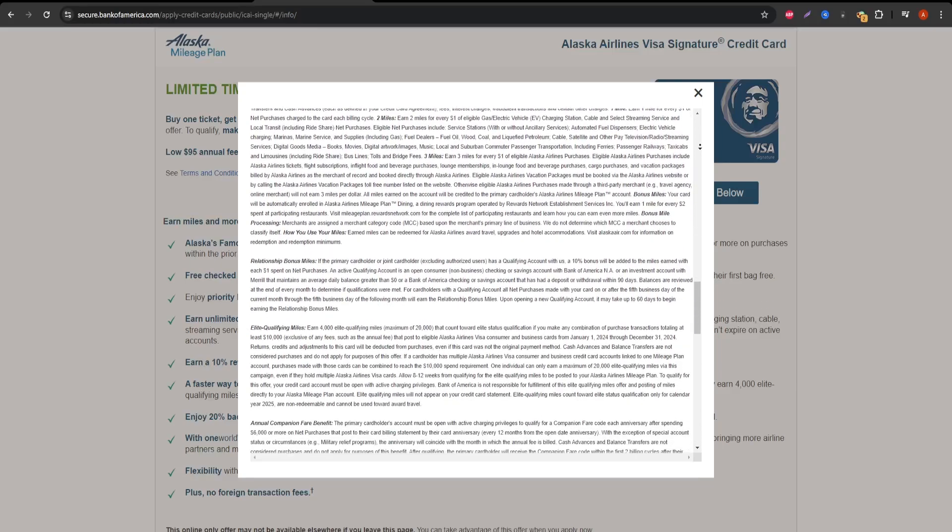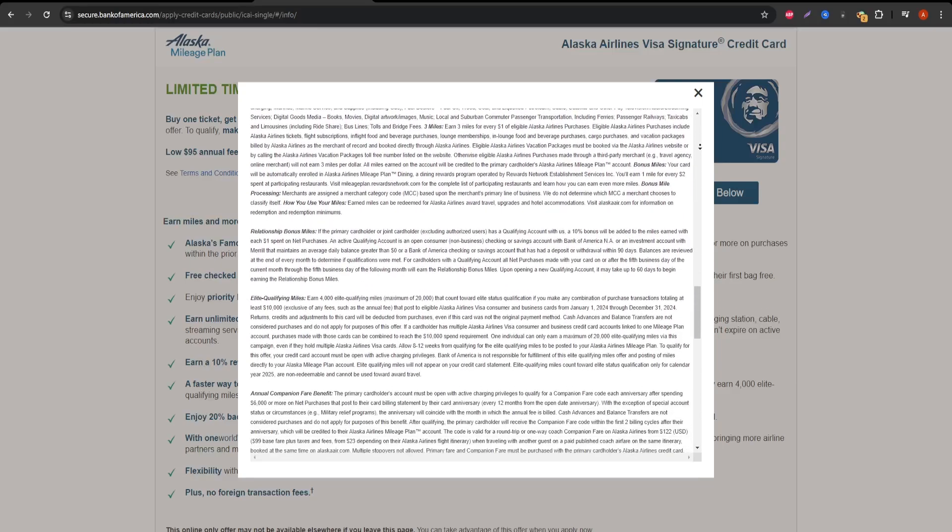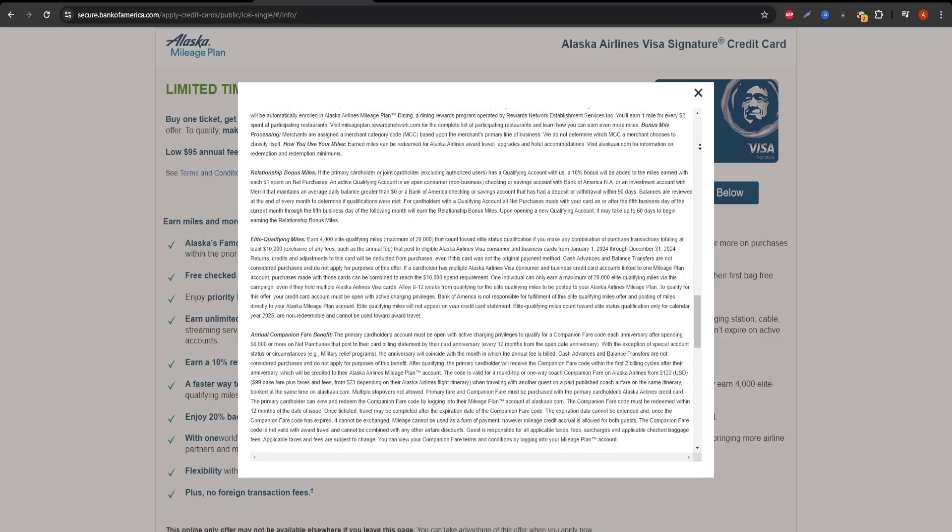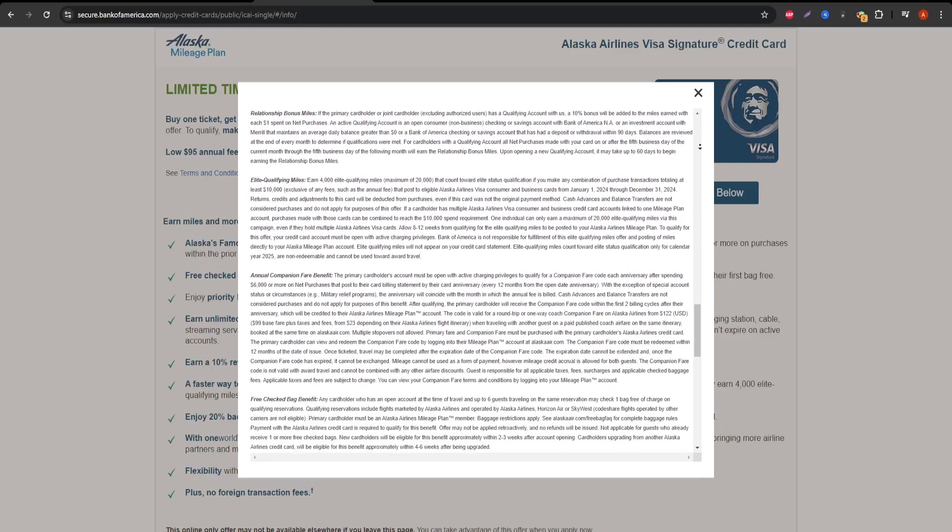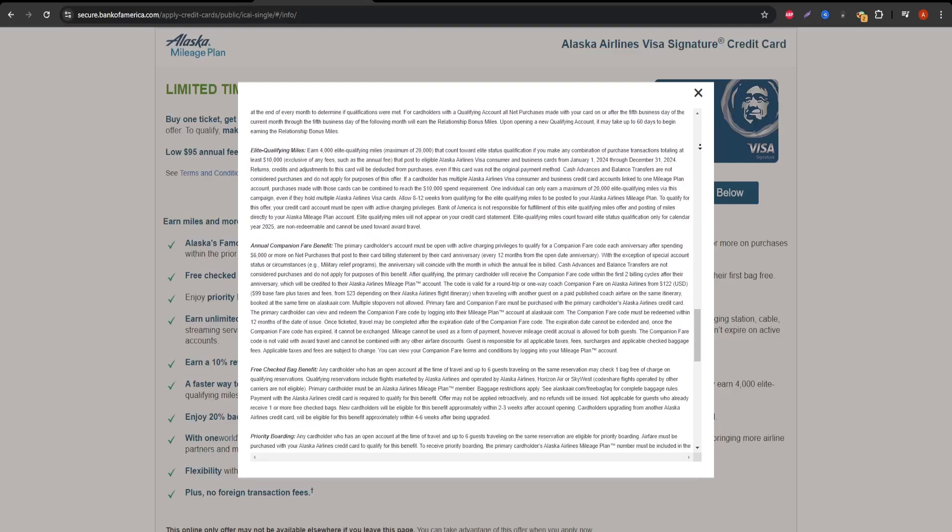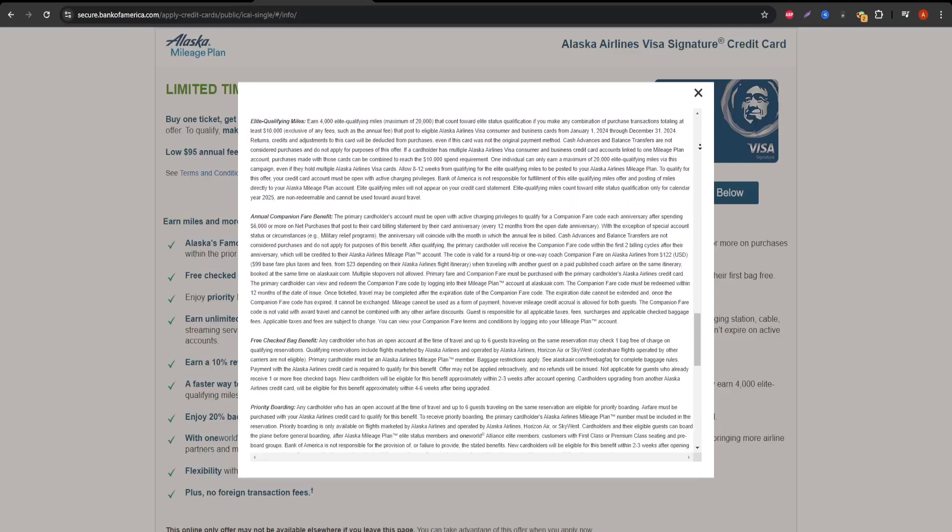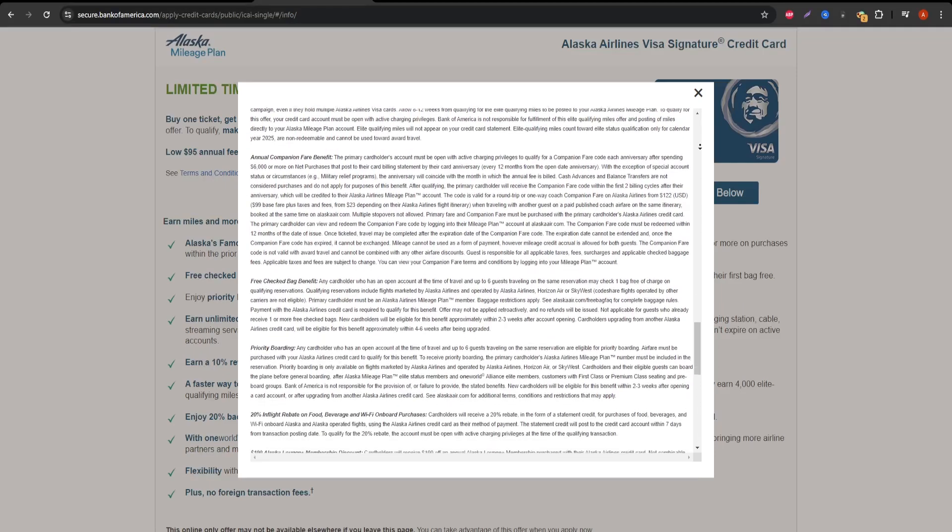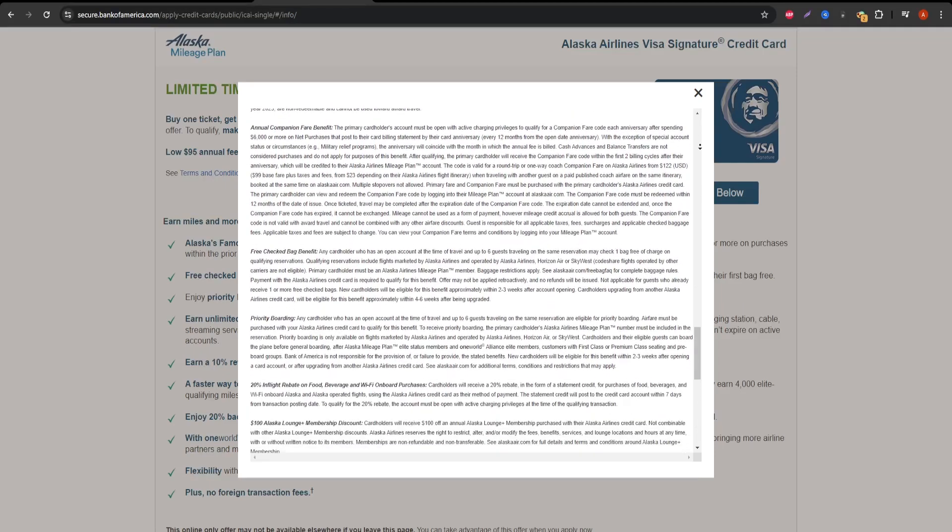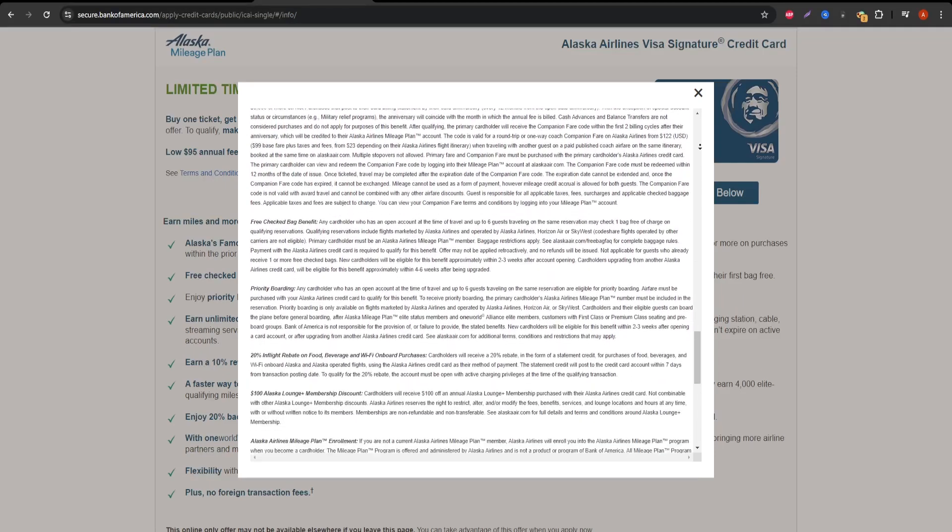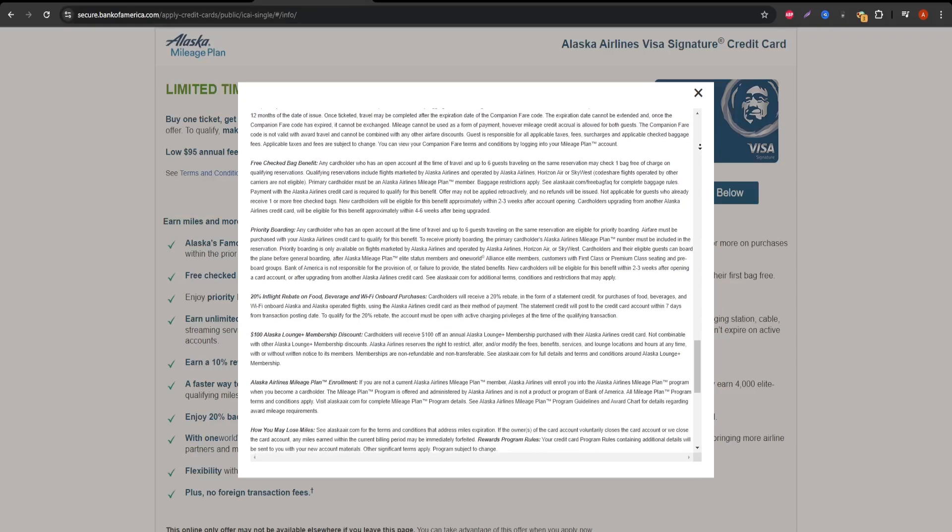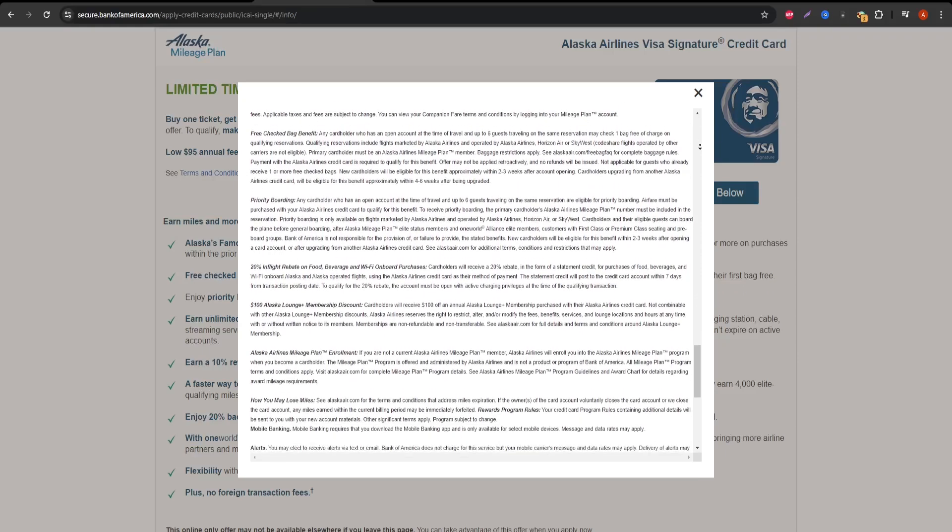However, there are some downsides to consider. The card doesn't offer bonus categories for non-travel purchases beyond the 1 mile per dollar rate, so it may not be the best choice for everyday spending compared to other cards that offer cash back or higher rewards in specific categories.